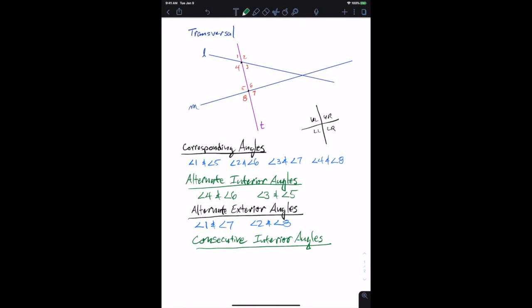Same side of what? The transversal. The consecutive interior angles, talking from one point to another, would be angle four and angle five.